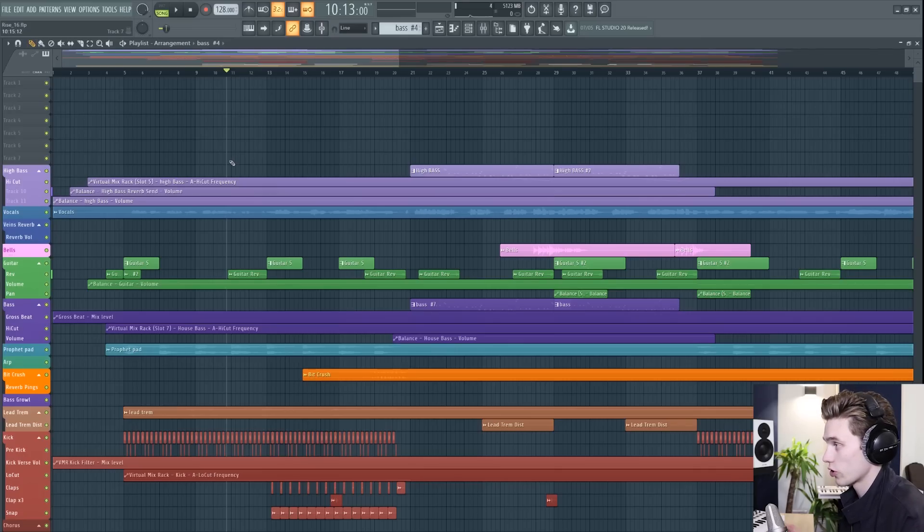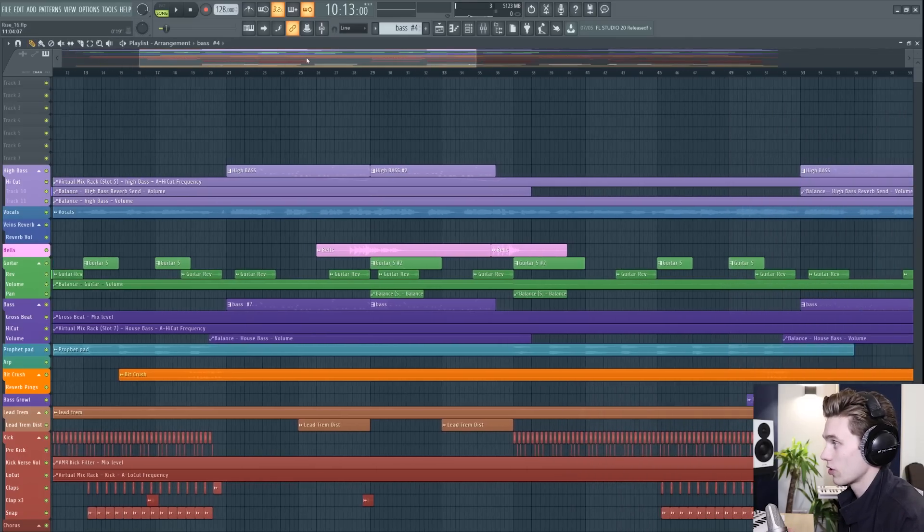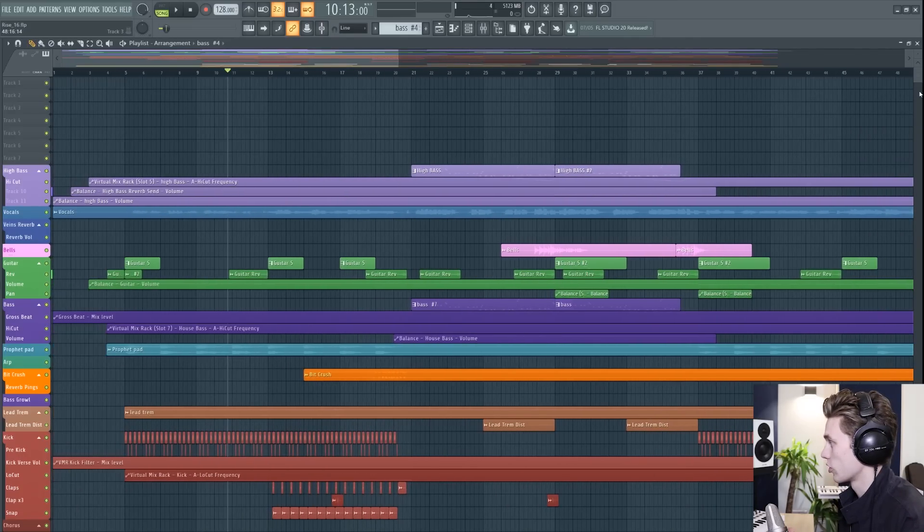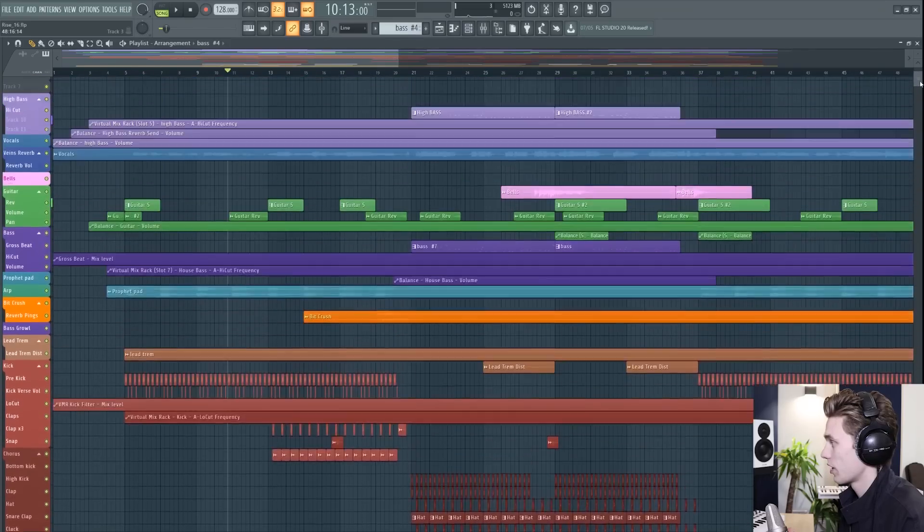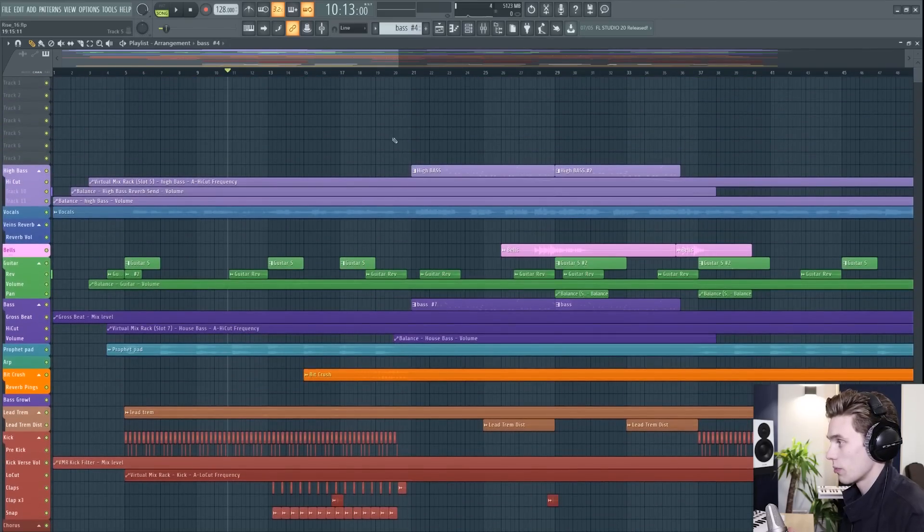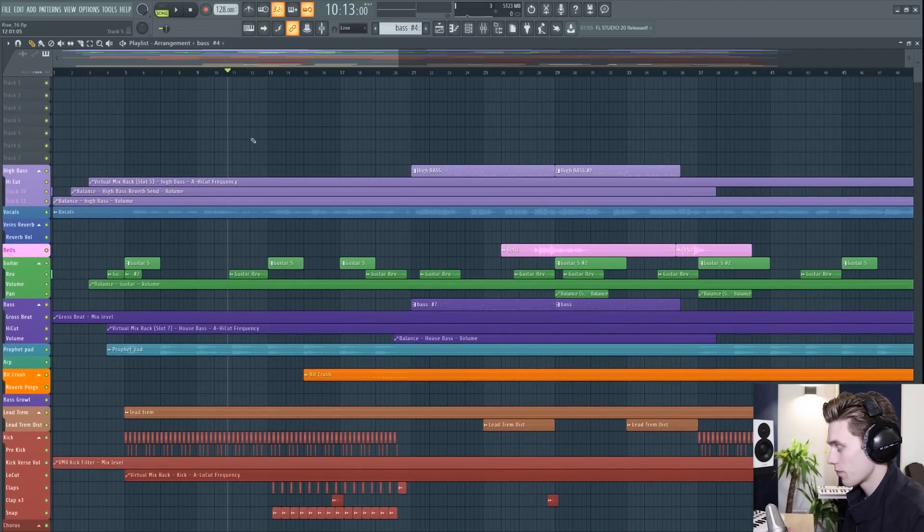So the first thing we're going to do is talk about navigating the playlist. Like I said there are these scroll bars at the top and the side but I like a few little shortcut keys.